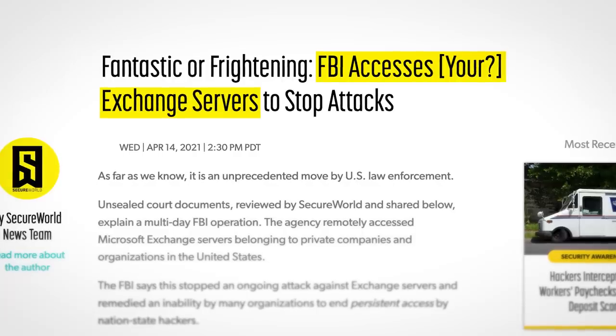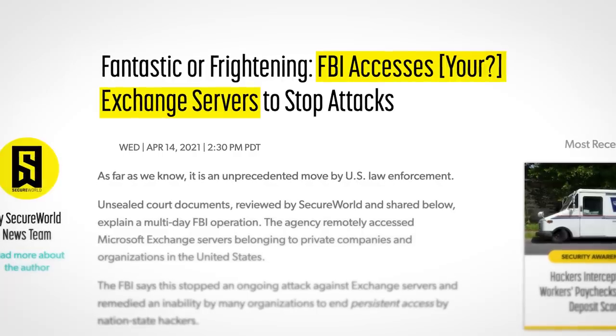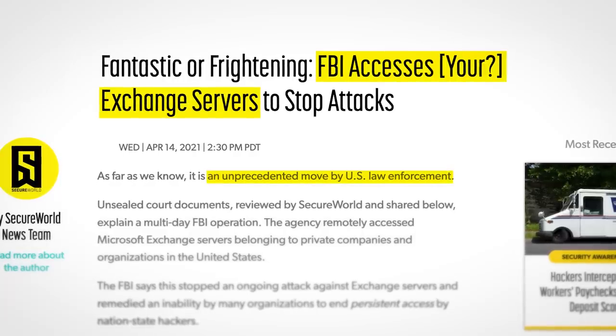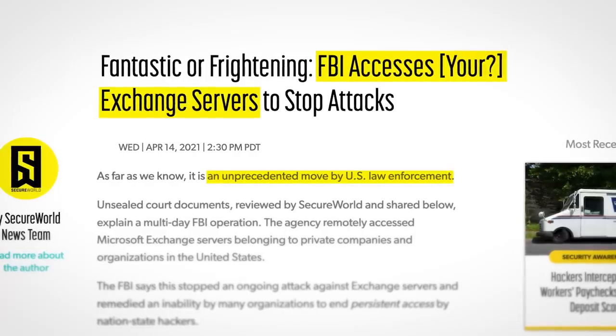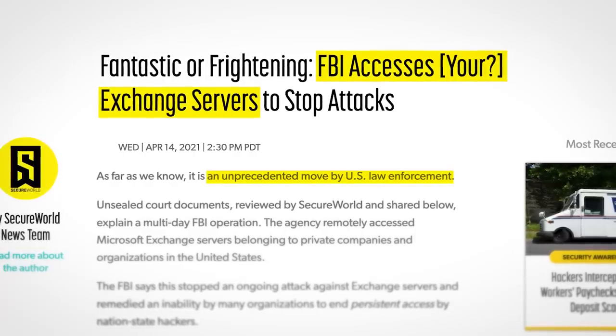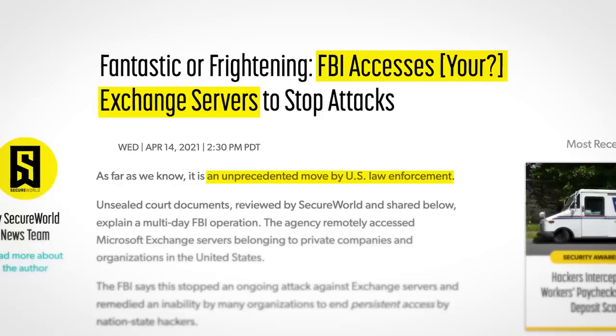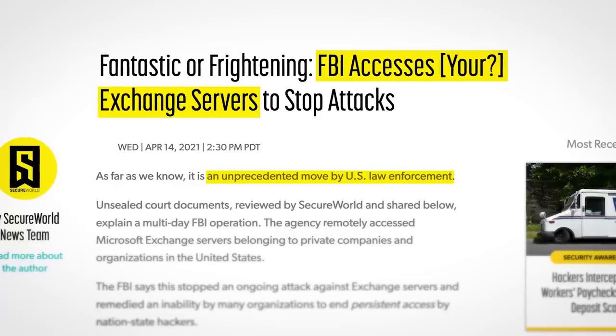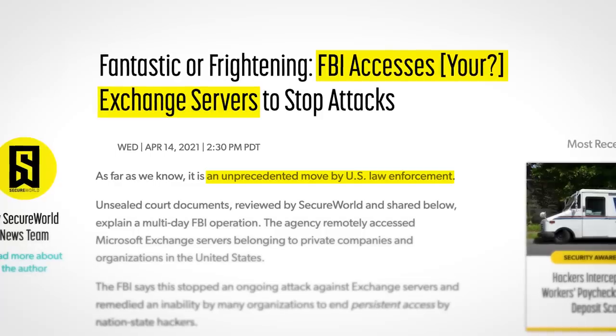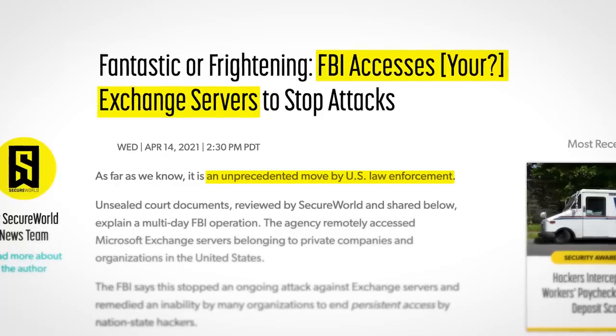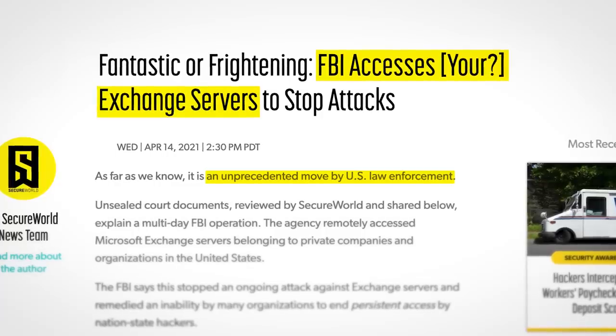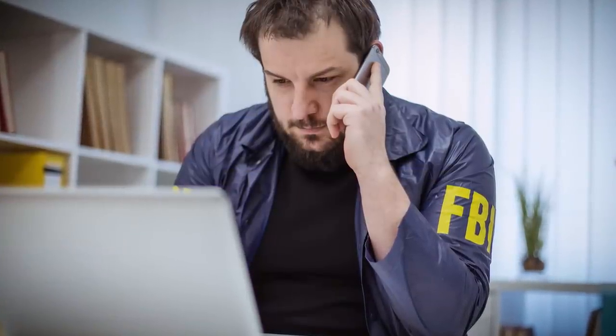At the time, it was described as an unprecedented move by US law enforcement, but since then, this tactic, love it or hate it, has become the new norm. Let me know your thoughts on that in the comments by the way. What do you think about US intelligence agencies playing IT technician on your computer without your knowledge?